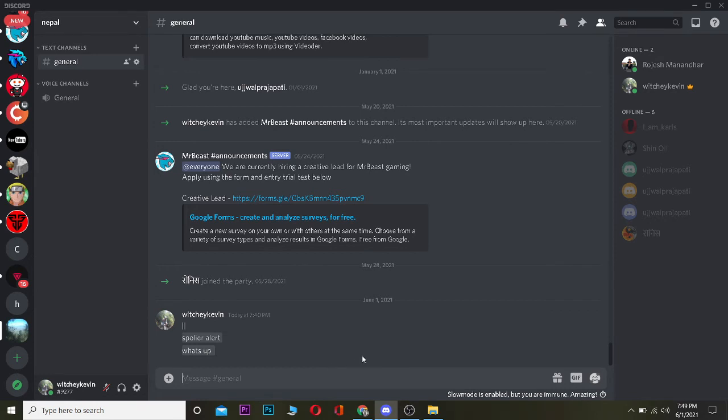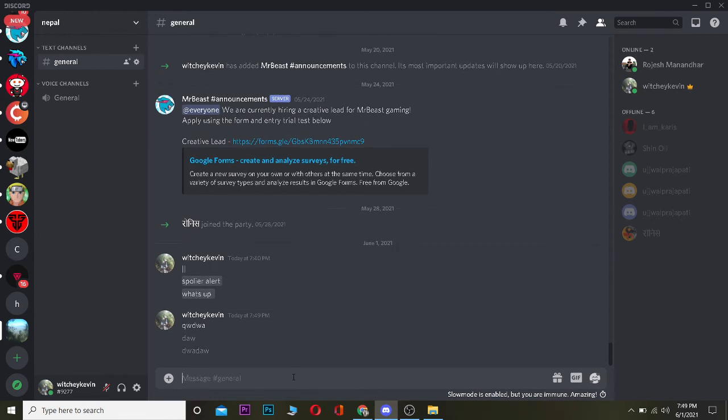I'm the owner of the server, that's why I can type whatever message I want like this. But for other people, they need to wait for like 10 seconds to type another thing because the slow mode is on. That's basically how you guys can stop spam on Discord by turning on your slow mode.